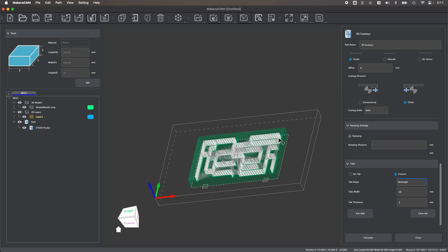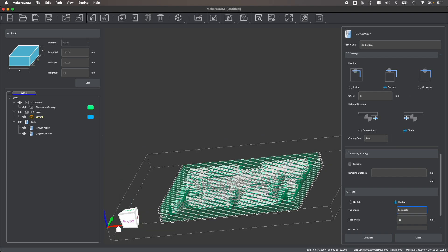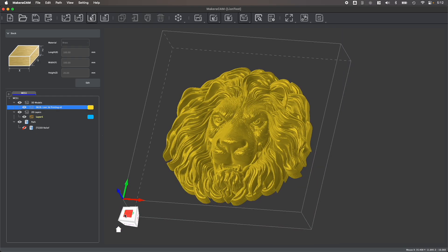With both 2D and 3D contours, you can also easily create tabs which hold onto your part during machining with ease.